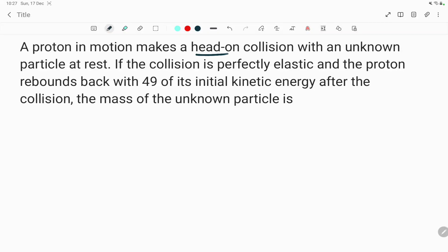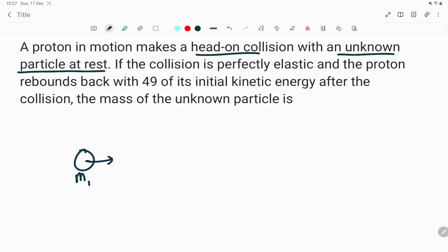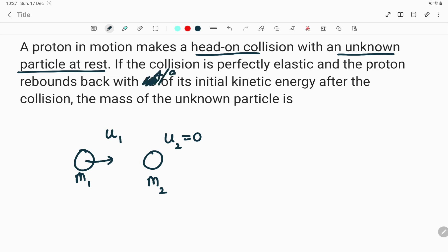A proton in motion makes a head-on collision with an unknown particle at rest. The proton has mass m1 and velocity u1. It is colliding with another particle of mass m2 whose velocity is equal to 0. The collision is perfectly elastic and the proton rebounds with 4/9 of its initial kinetic energy after the collision.